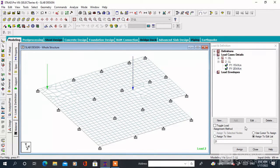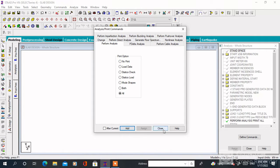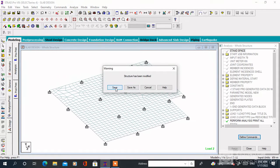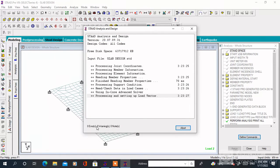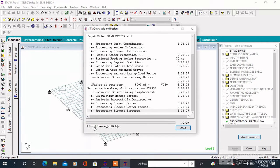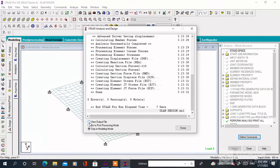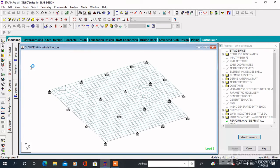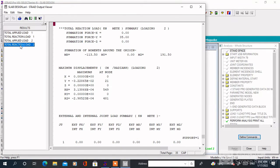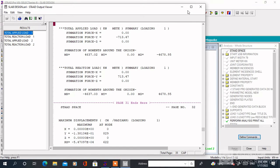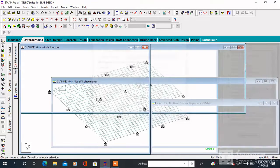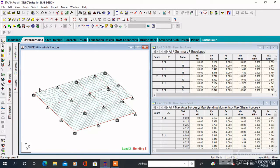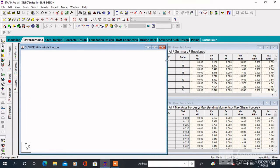After assigning the load we have to analyze this structure. Go to Analysis, click Print All, then Add and Close. Then go to Analyze, click Run Analysis, and click Yes. Then check if there are any errors. Go to Post Processing to view the plate stress.